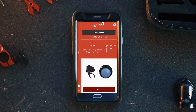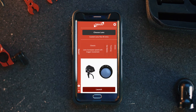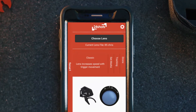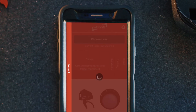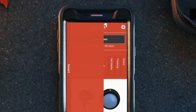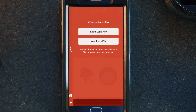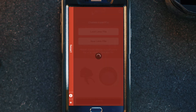In the 24shots app, before we do anything we need to go ahead and select the lens. In this video we're going to show you how to set up a new lens. First you want to select 'Choose Lens' and then select 'New Lens.'